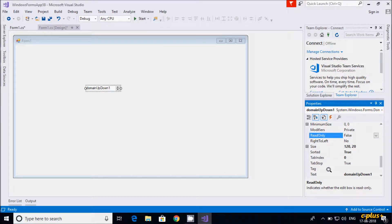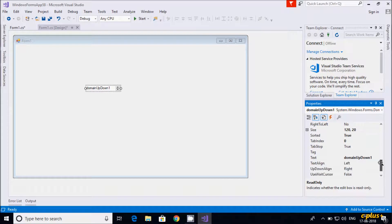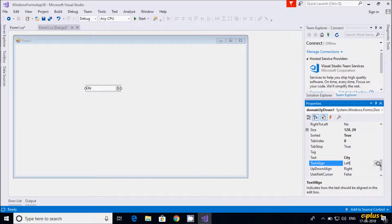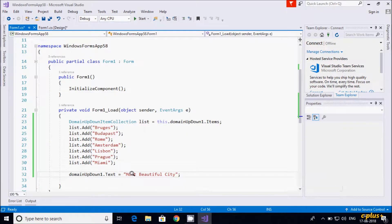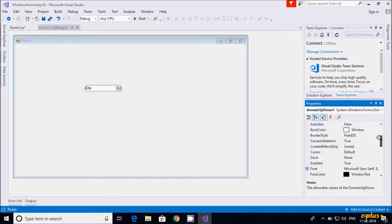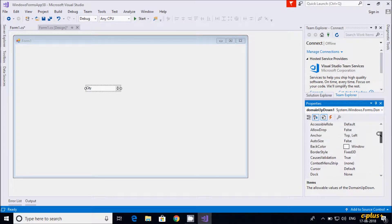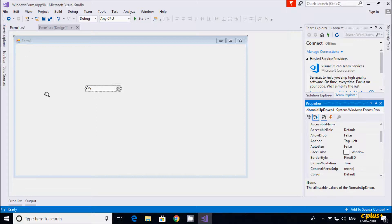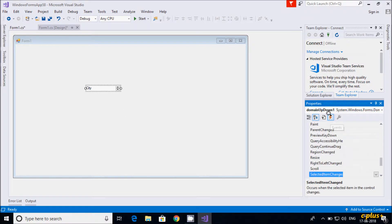You can also increase the size of the control. If you want, you can change the Text property from the Properties panel — for example, I'll change it to "City". The text property change is reflected at runtime. You can also change the BackColor property for the background color of the control.